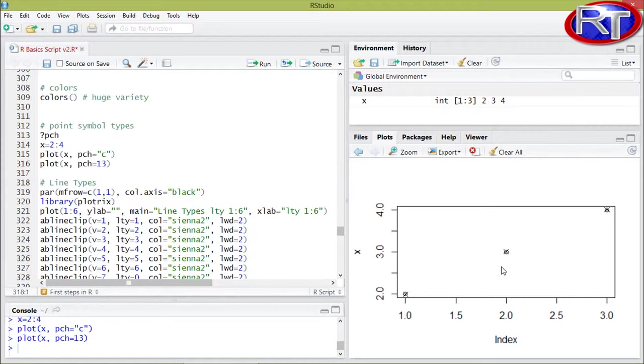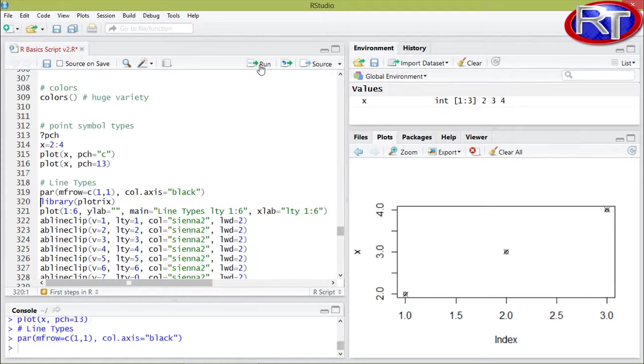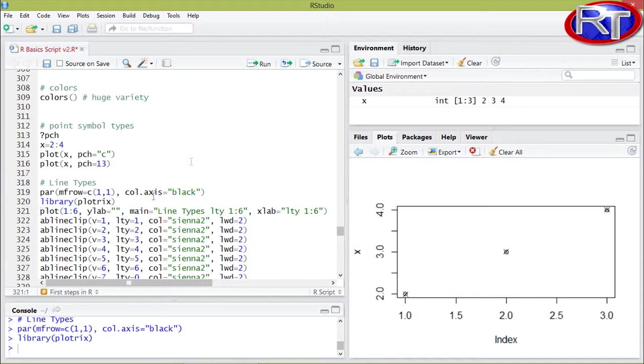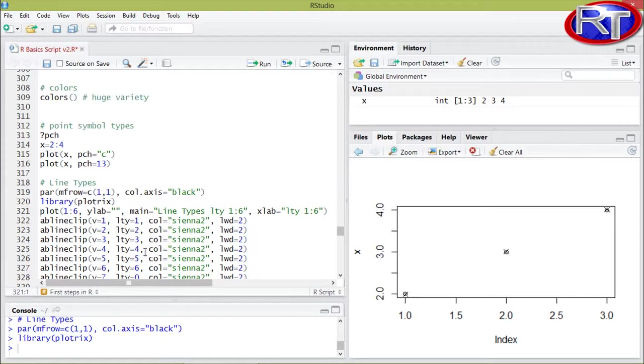So this was some information about the coloration and about the point types, and now I'm going to show you the line types which you can use for your line plots in R. Basically you can choose between the line types or LTY between 0 and 6, but please note that line type 0 would be a white or non-existing line.